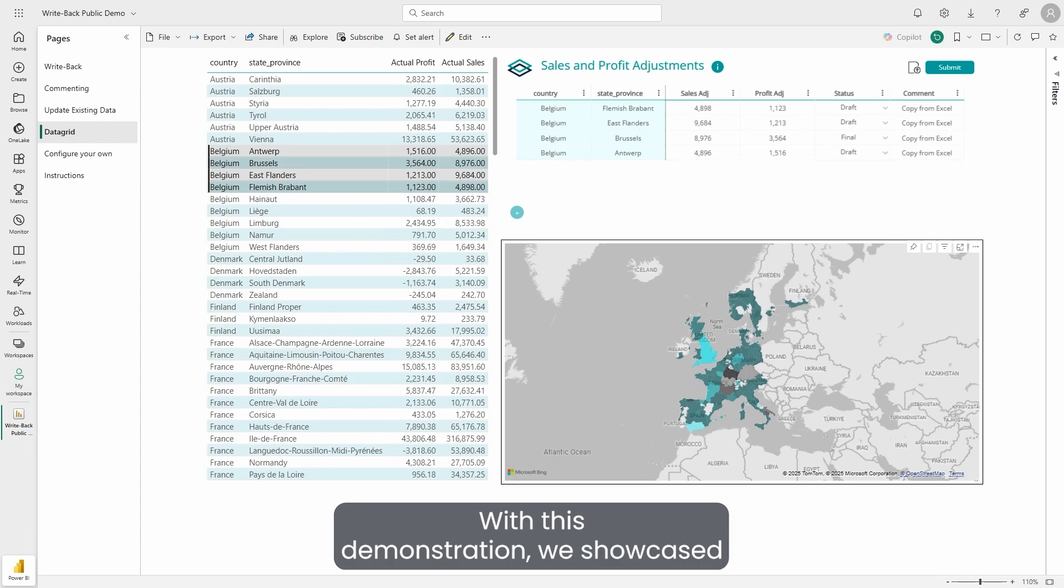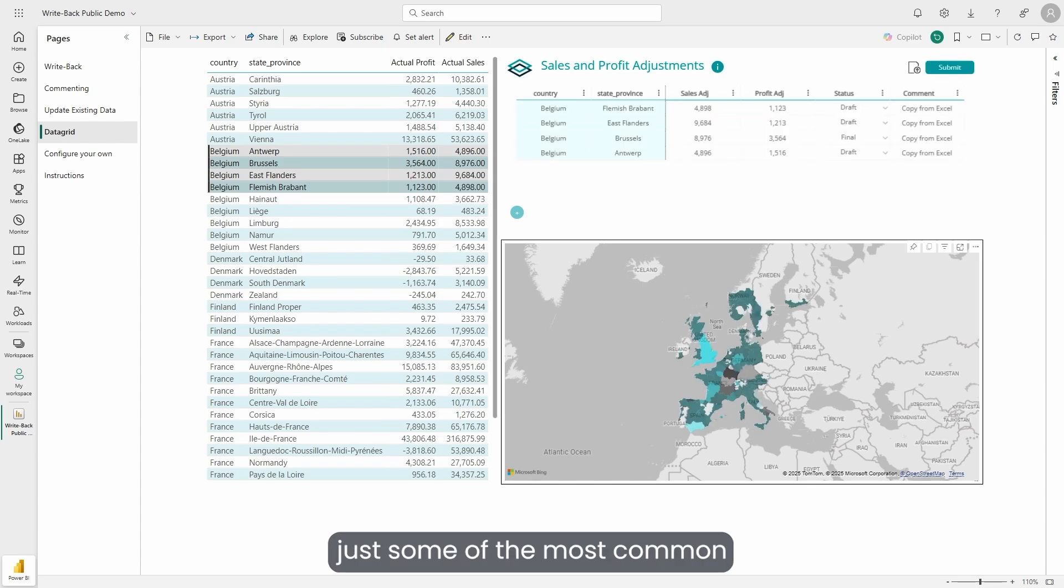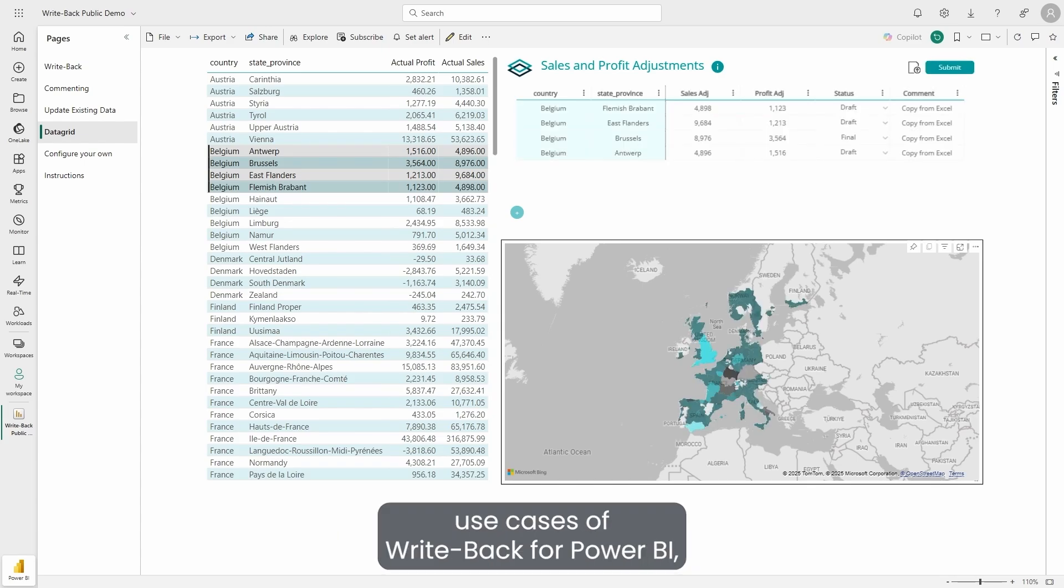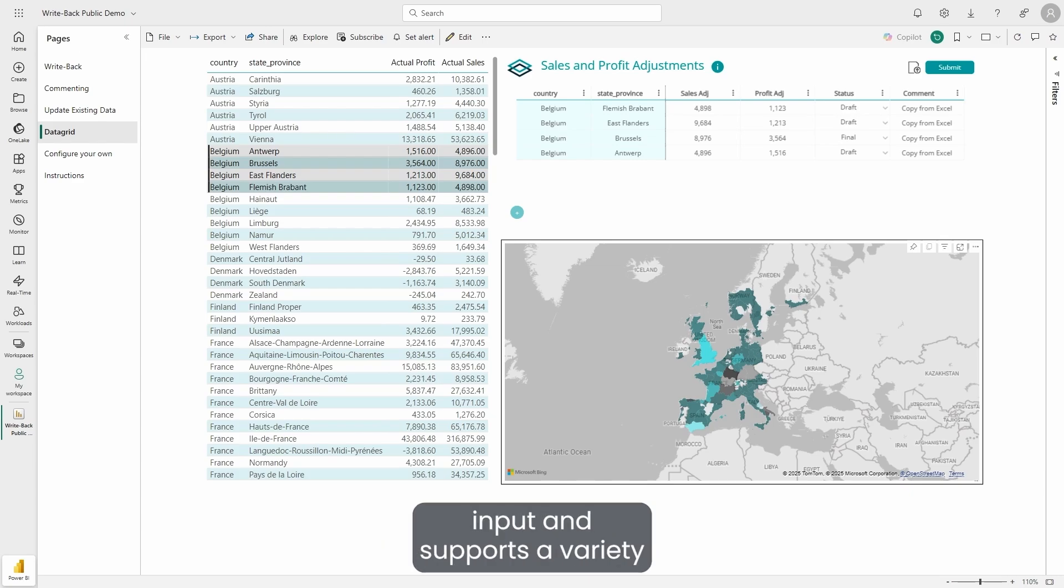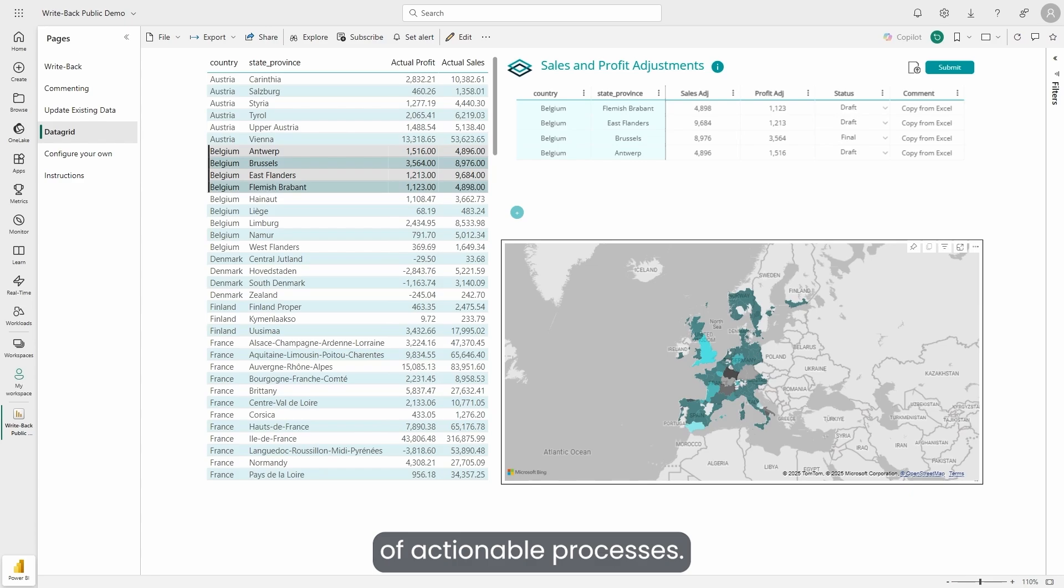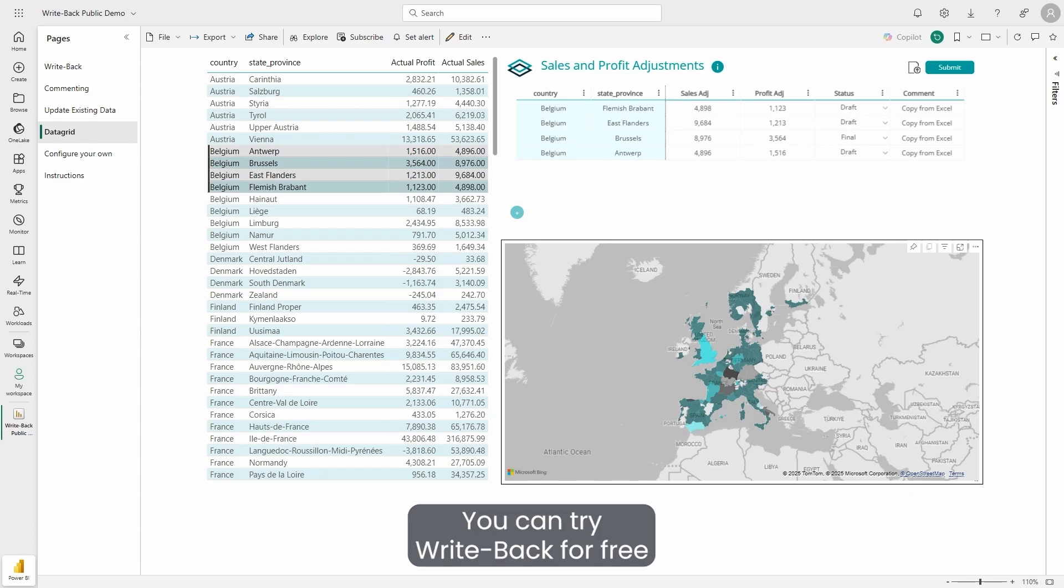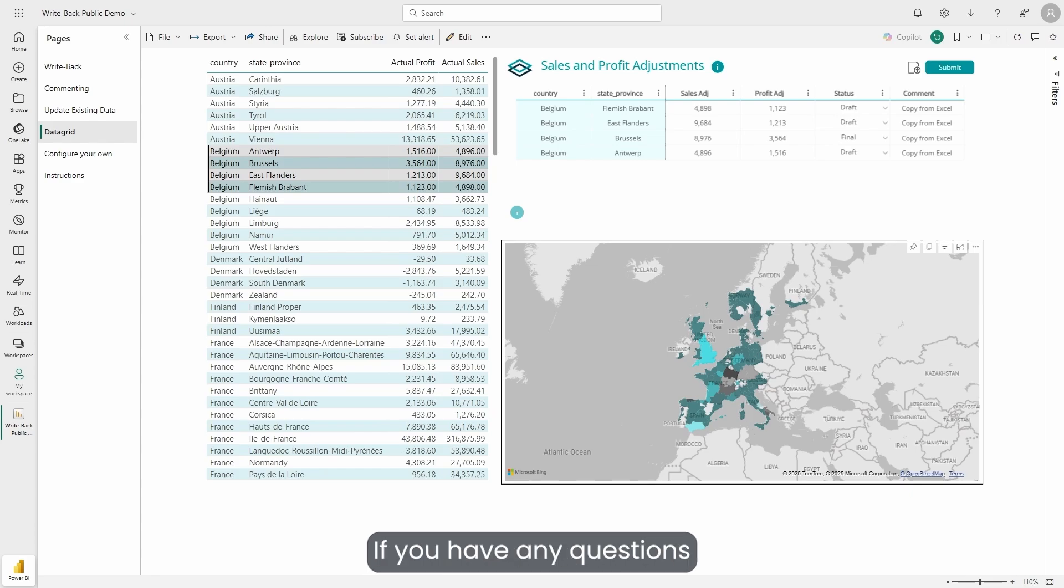With this demonstration, we showcase just some of the most common use cases of WritePack for Power BI. But there's much more you can do. WritePack allows for flexible user input and supports a variety of actionable processes. You can try WritePack for free and explore its full potential.